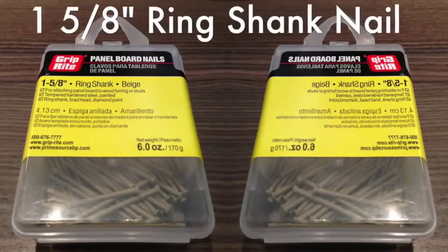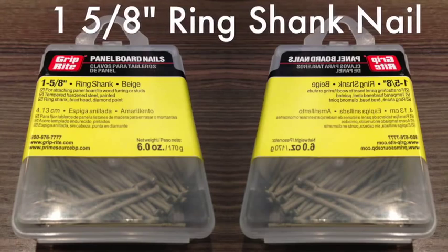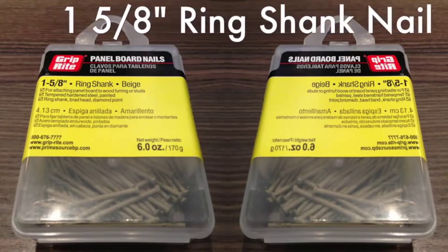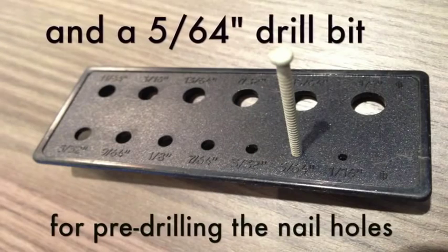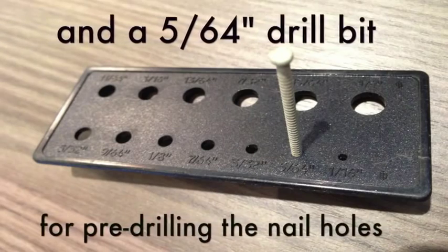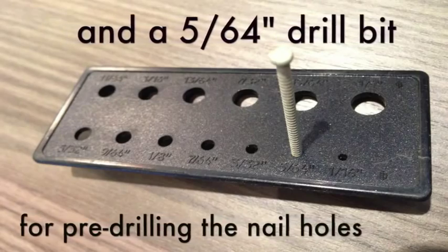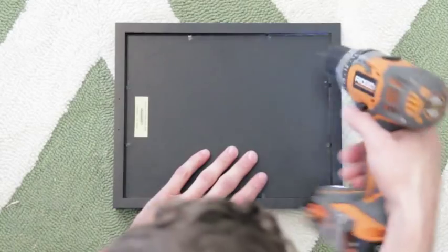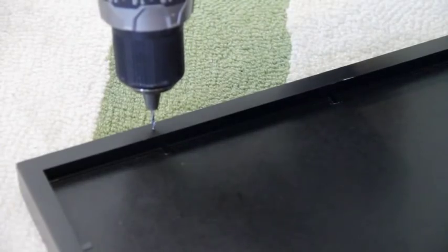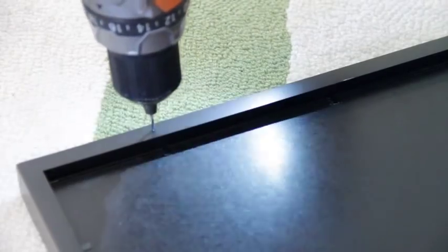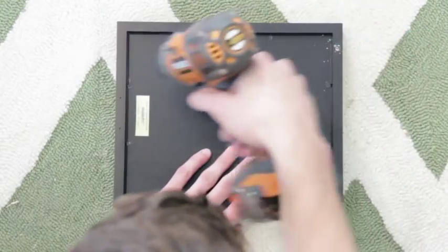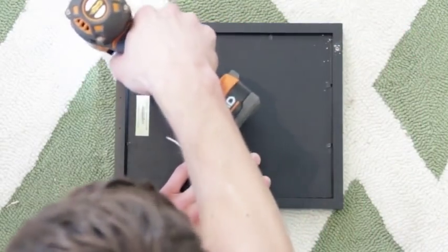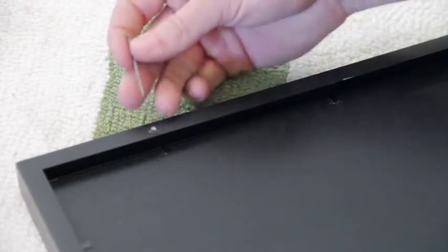Now I like to use 1 and 5 eighths ring shank nails. If you use this size nails, make sure to use a 5 and 64th drill bit for pre-drilling those nail holes. Be sure to tuck the drill bit as far back into the drill as it can go. You only want about 3 eighths to a half inch of the drill sticking out. This way, you don't accidentally drill to the front of your frame.